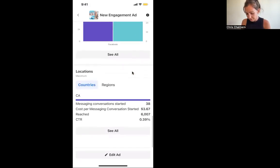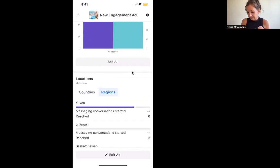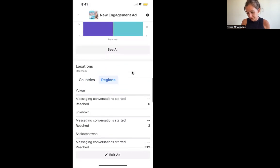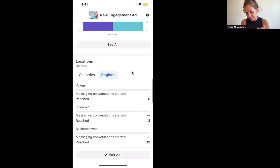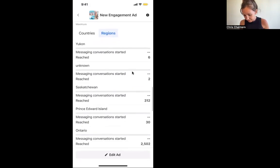You can see here it's all running in Canada, but you can go to different regions and see where your results are coming from. So these are really easy ways to track where your stuff is coming from. If you're running ads in Canada, the United States, and Australia, you can see inside your app where these results are all coming from.